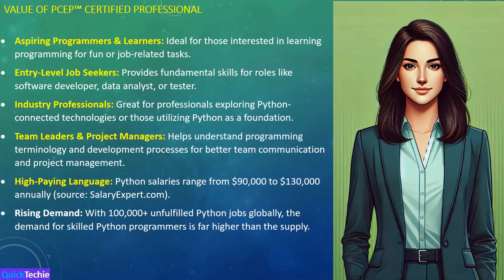If you're an industry professional exploring technologies connected to Python, the PCEP certification will help you leverage Python's capabilities effectively. It's also extremely useful for team leaders, product managers, and project managers who want to understand programming terminology and software development processes. This knowledge helps you communicate more effectively with development teams and manage projects better.